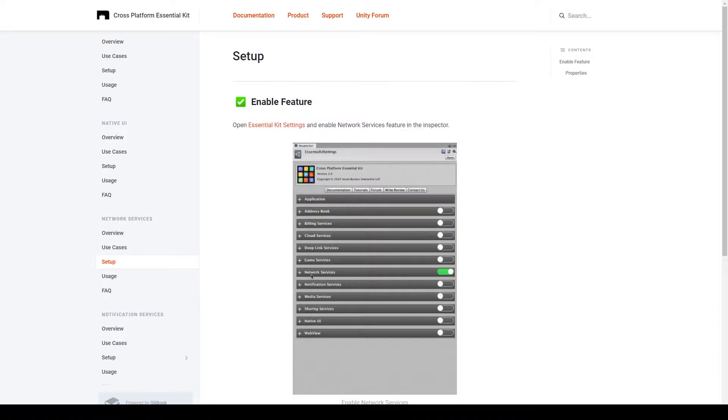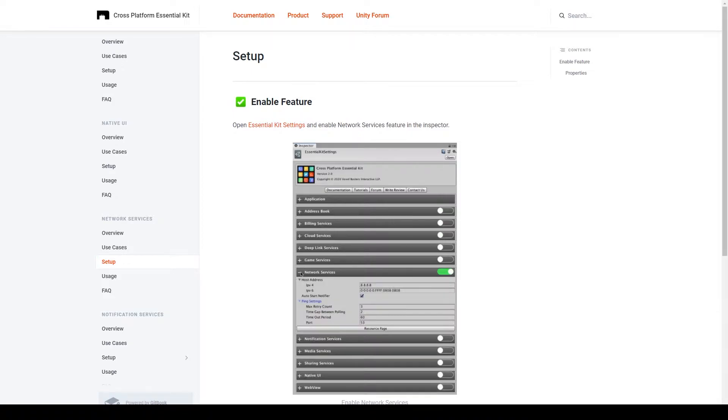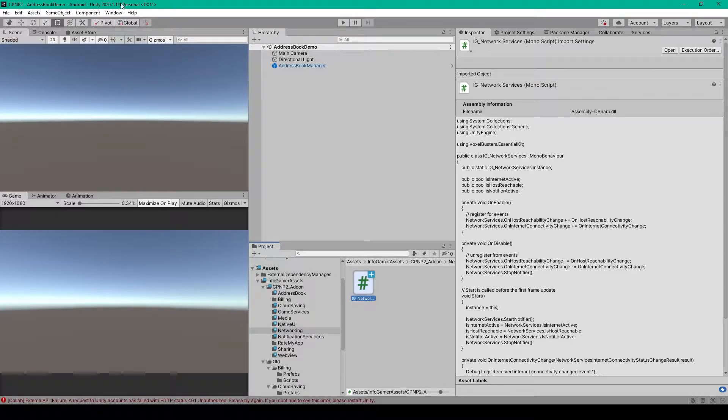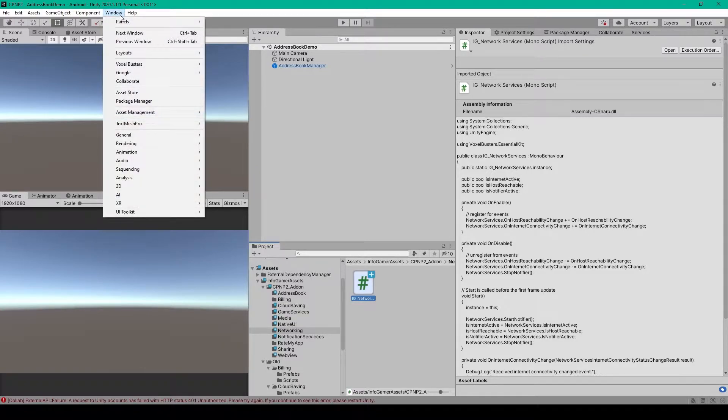For the setup, all you have to do is enable networking services in the Essential Kit settings. So inside Unity, I'll open up our Essential Kit settings,